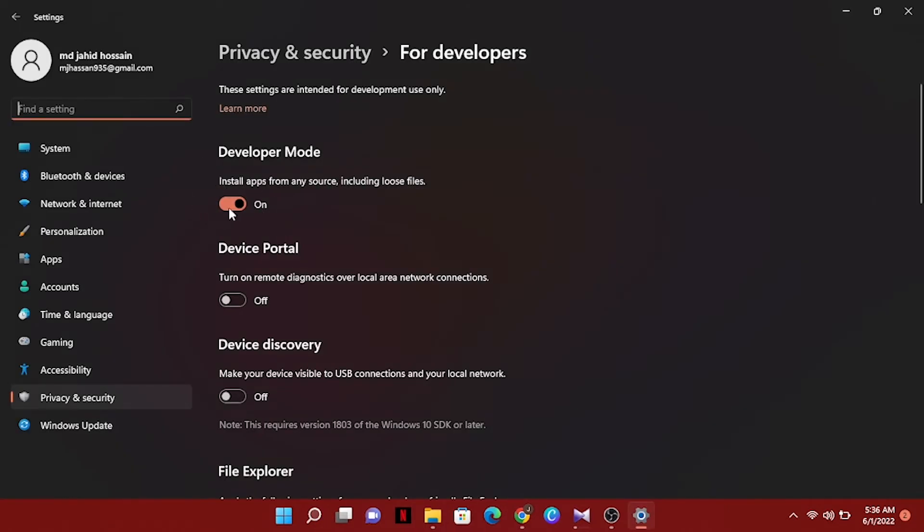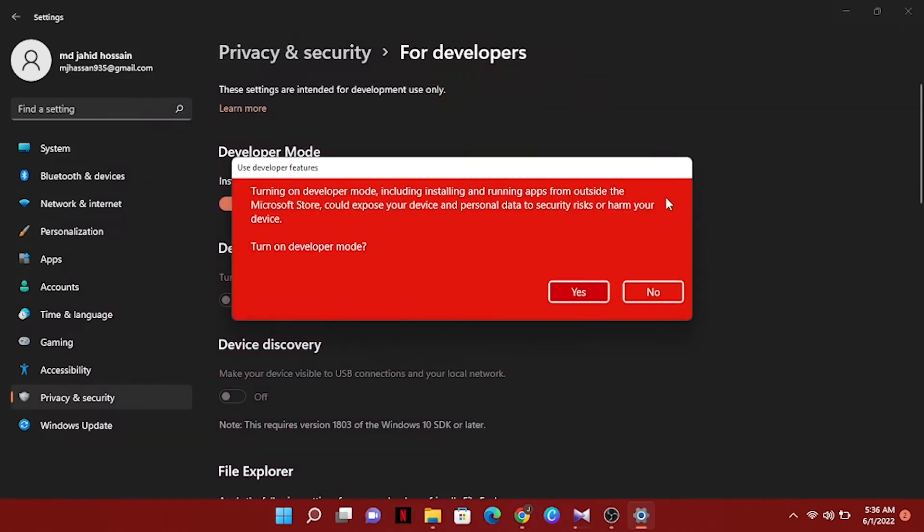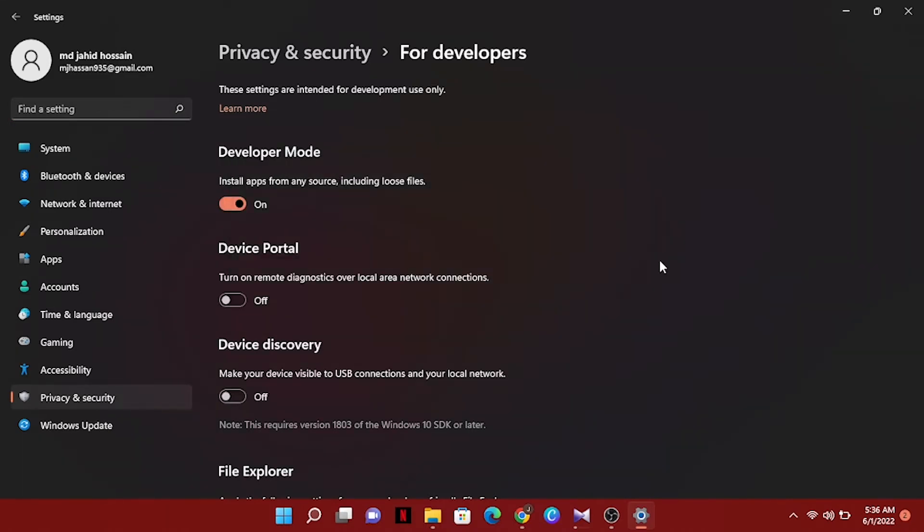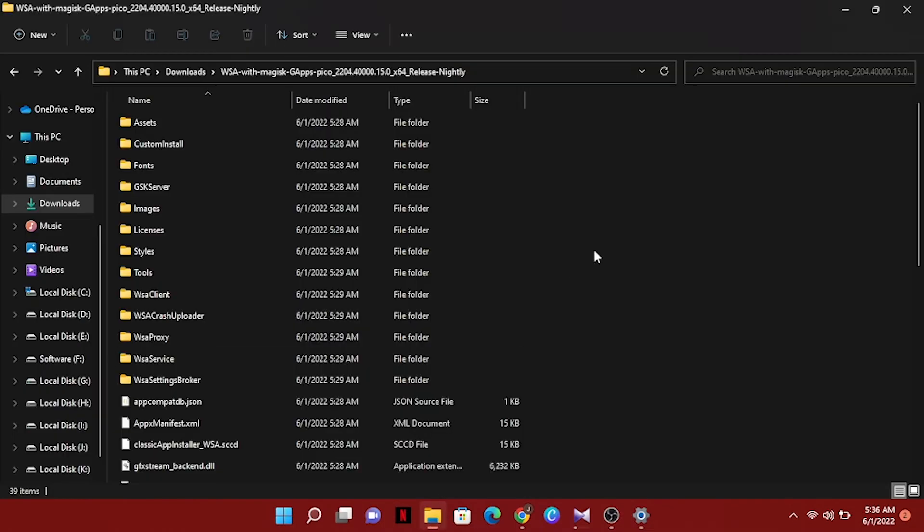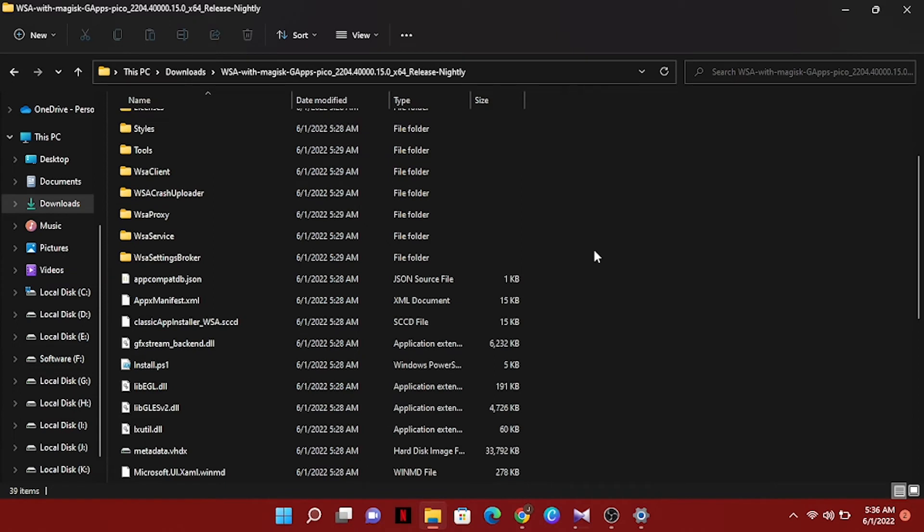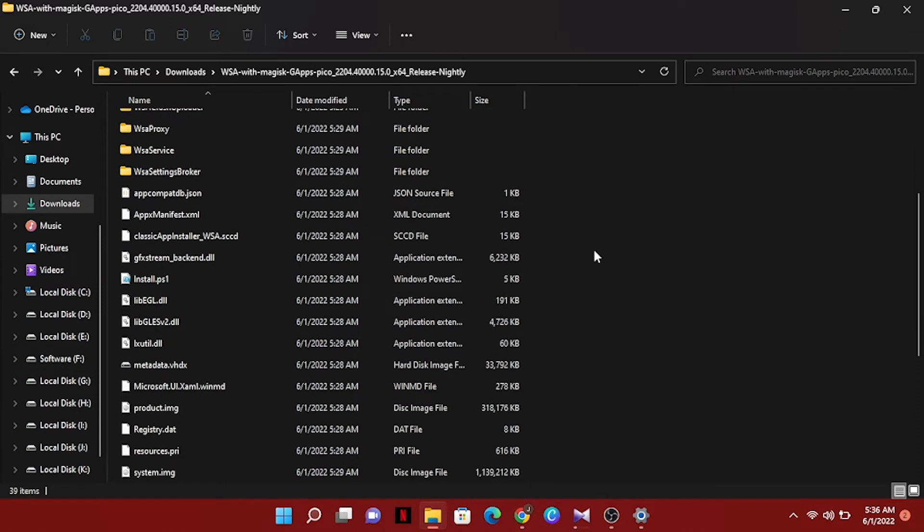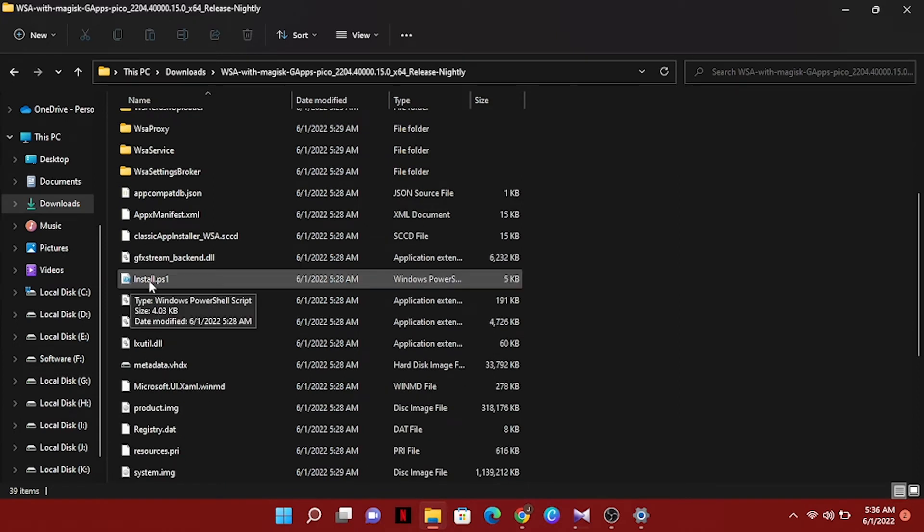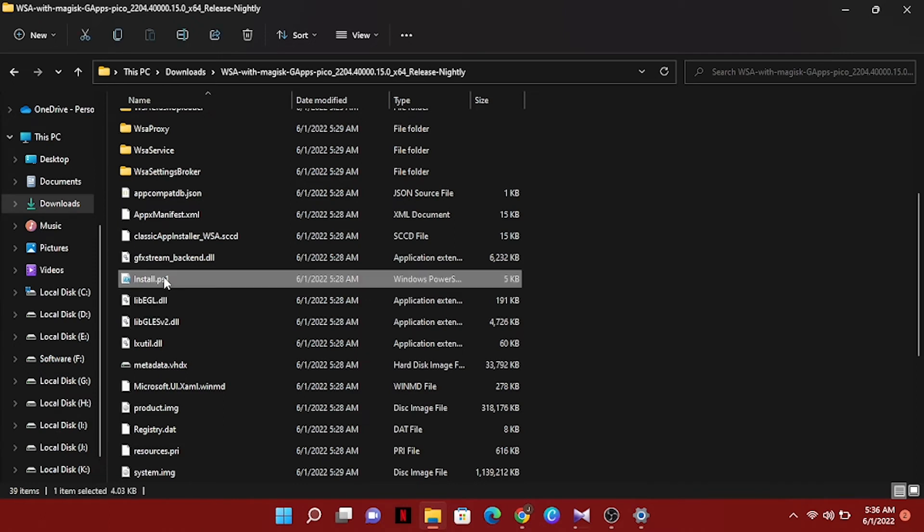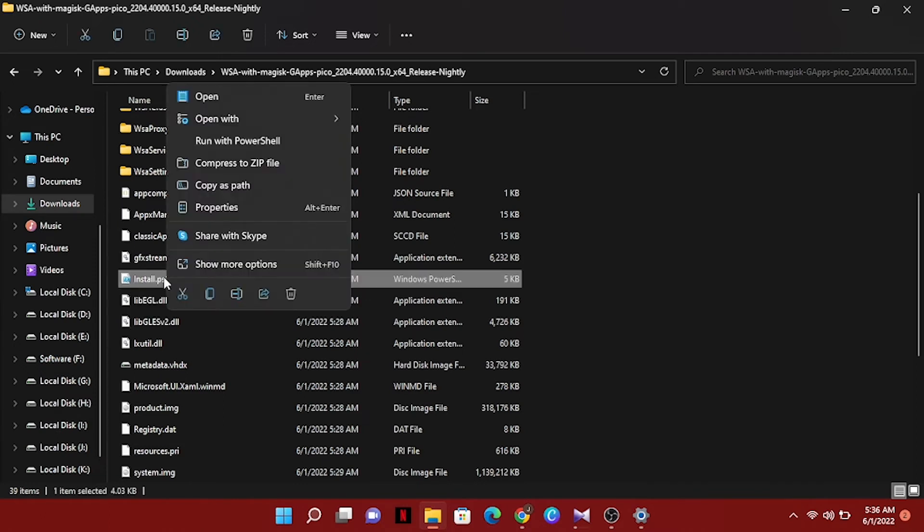And turn it on here. Now we have to go to downloaded files where we downloaded the zip files and unzip the folder here. I have already unzipped my files. Now we have to choose install dot PSL, just click right on your mouse and choose run with PowerShell.